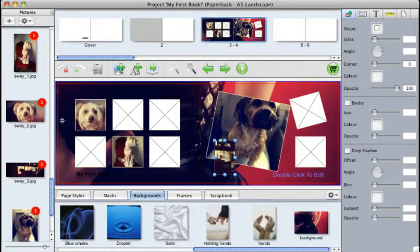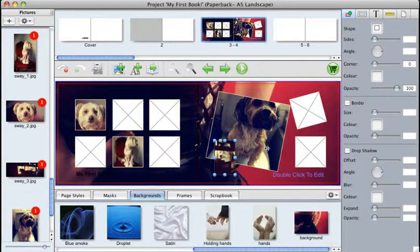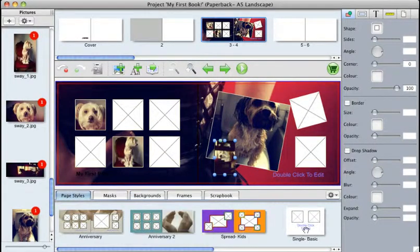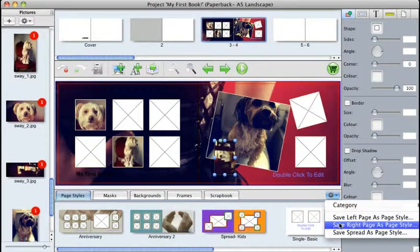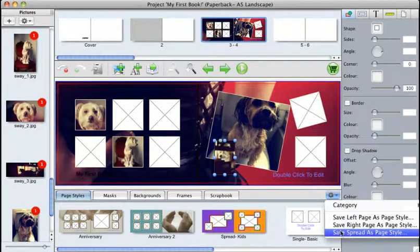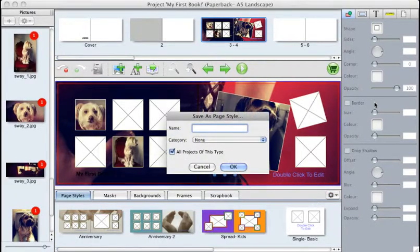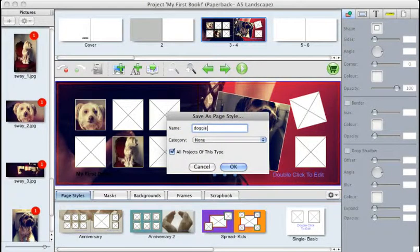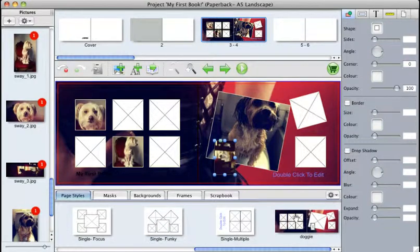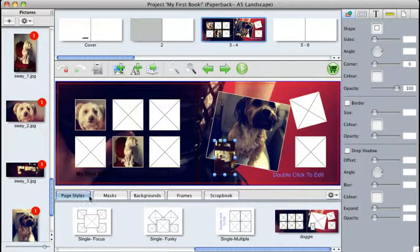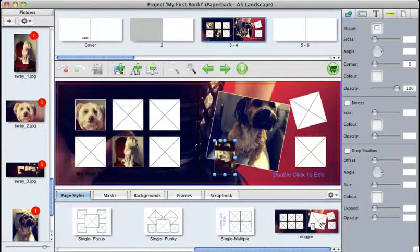Now, if you're very happy with this quite anarchic-looking layout, and you want to keep this for future projects, that's easy to do. If you go back to your Page Styles tab and click on this button here, you can either save the left page as a page style, the right page, or the entire spread. I want to save the entire spread. I'm going to name this Doggy, and click OK. And as you can see, it's added that preset now to my Page Styles tab, which I can use again and again in many different projects.